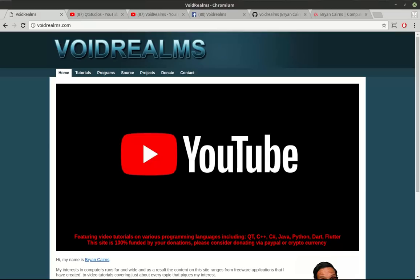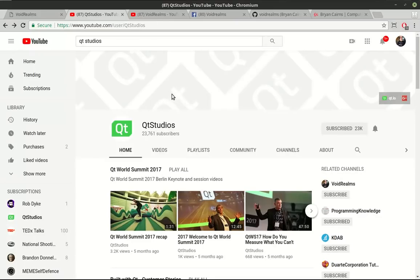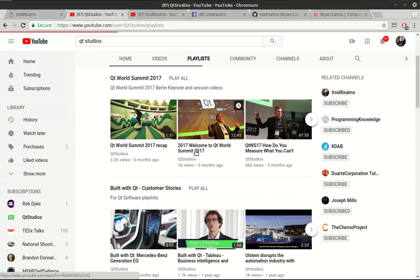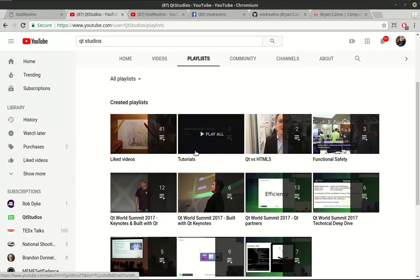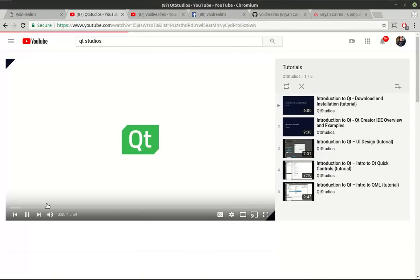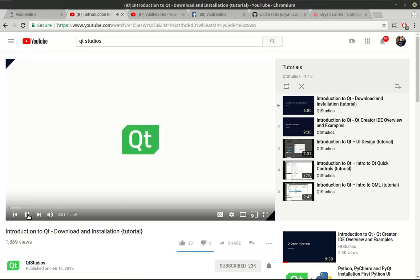No, I have not stopped making videos. I've actually been working with Cute.io. They are the company that owns Cute, and I've been making some official videos for them. So if you go to Cute Studios and you click on playlists, you'll see this tutorial. You'll see there are five videos out there.